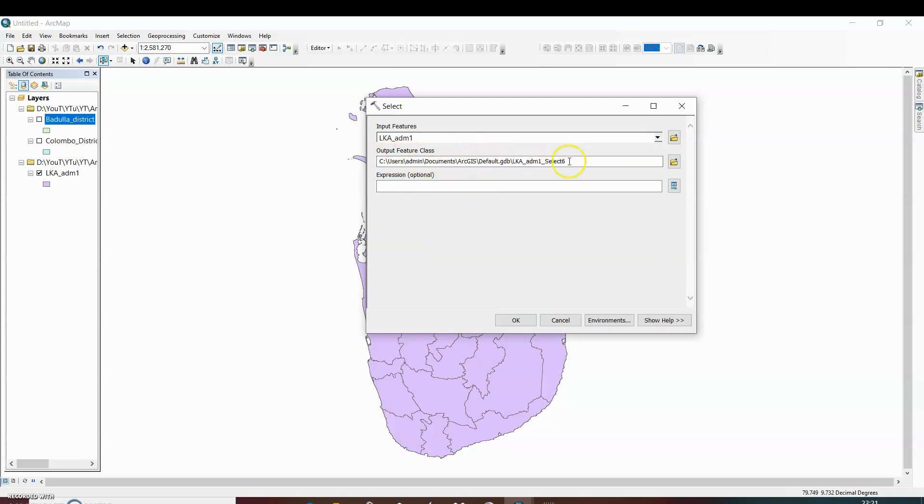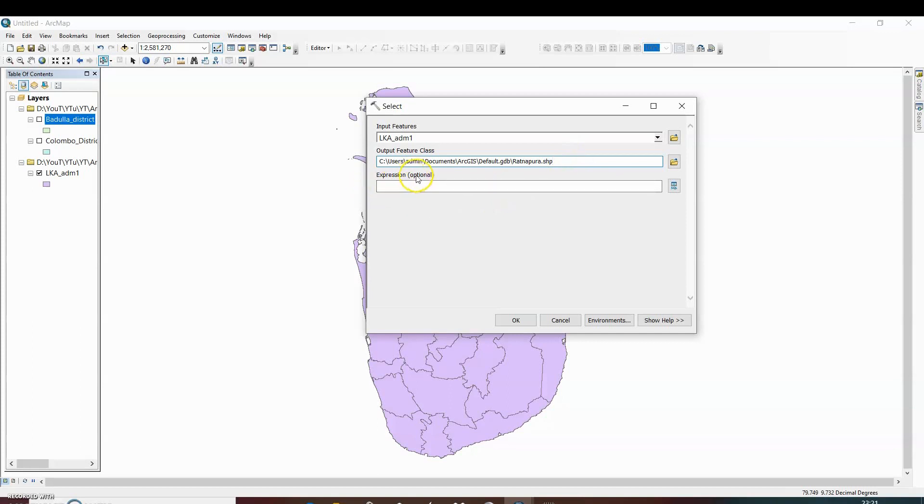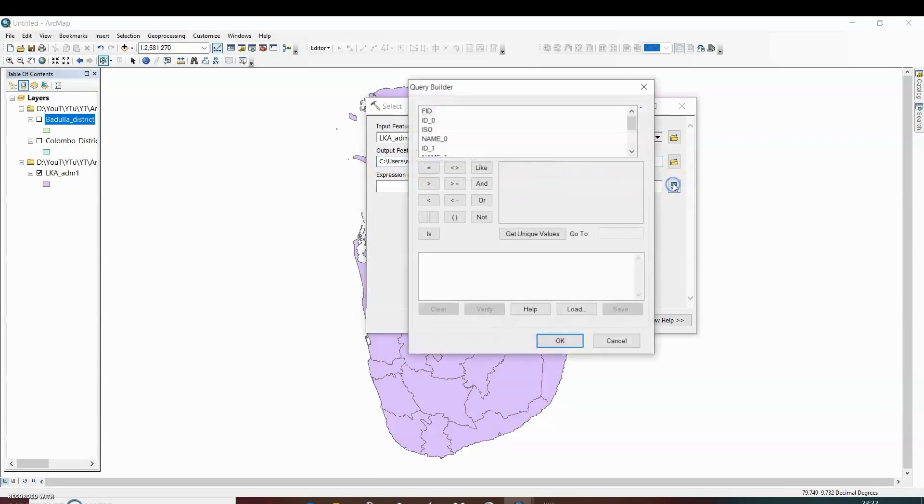Then in output feature we can change the name. For example, if we want to extract the boundary of Ratanapur, then just write the name of output file dot shp. And in expression, you can see it is optional. But to extract the particular portion of only Ratanapur district, we have to apply the expression. Just click on it.